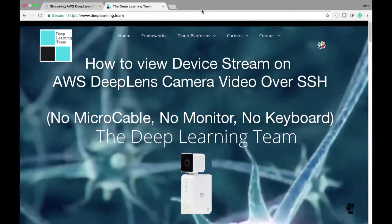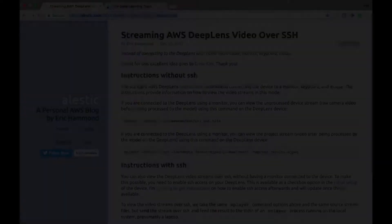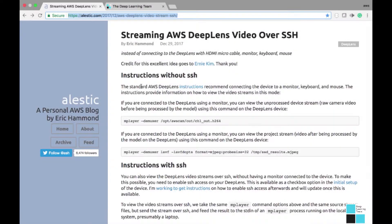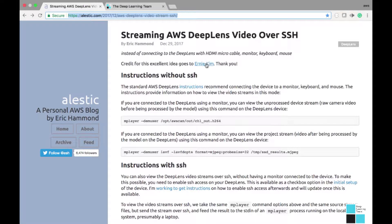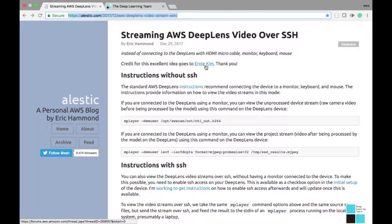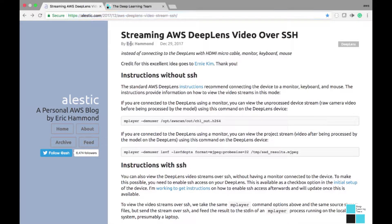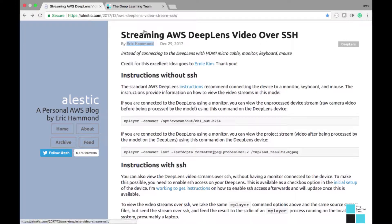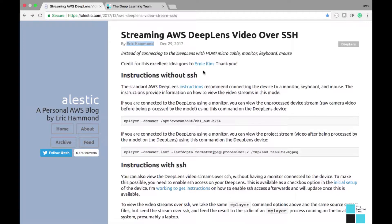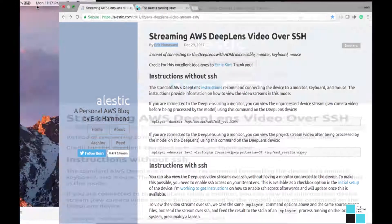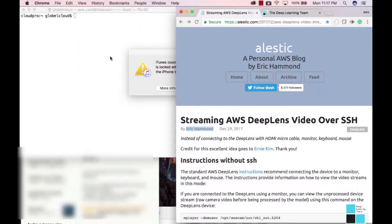Let's get started. I can give credit where credit's due. I was digging around on the AWS developer forums, and Ernie Kim posted a suggestion about mPlayer. Eric Hammond decided to make this blog about AWS and DeepLens. Thank you Eric Hammond and thank you Ernie Kim. The link to his blog will be in the below comments.